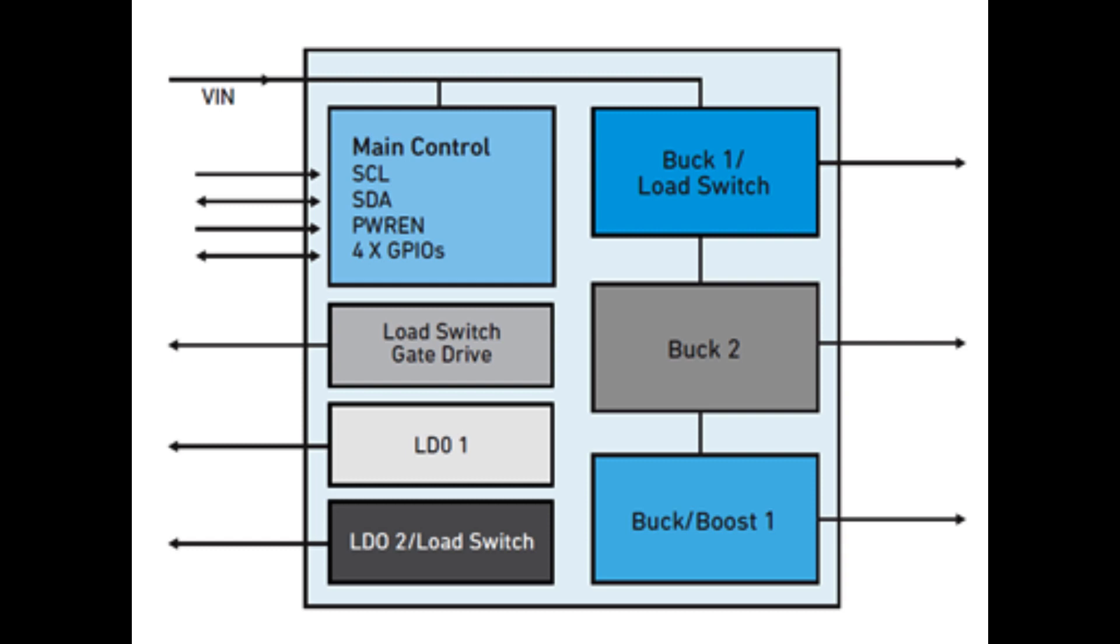PMIC has several capabilities: voltage regulation, battery management, power sequencing, thermal management, current limiting, and can help transition to low power modes.